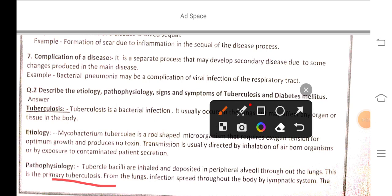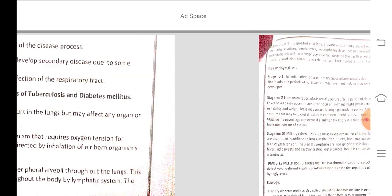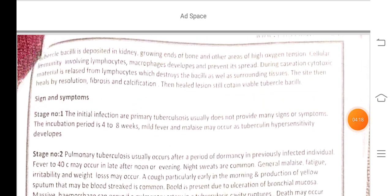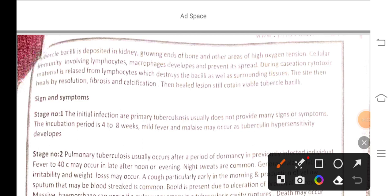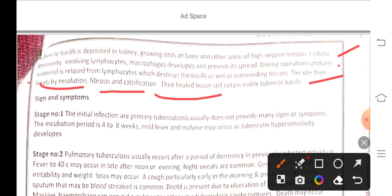From the lungs, infection spreads throughout the body via the lymphatic system, depositing in the kidney, long bones, and other areas of high oxygen tension. Cellular immunity involving lymphocytes and macrophages develops to prevent its spread. Cytotoxic materials released from lymphocytes destroy the bacilli as well as surrounding tissue.